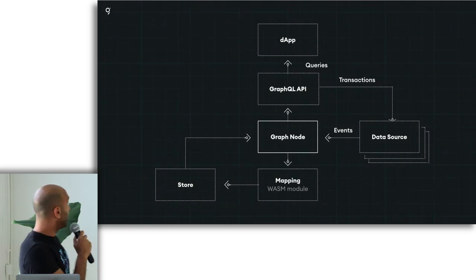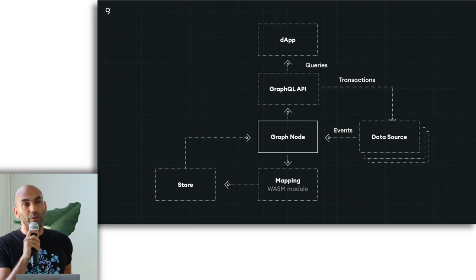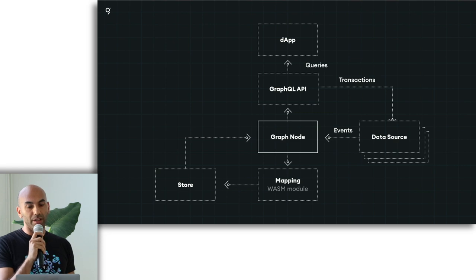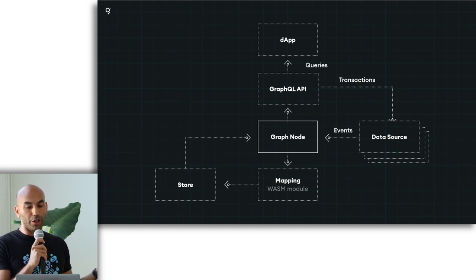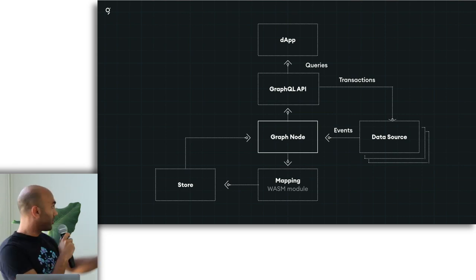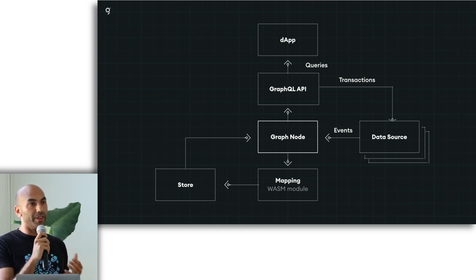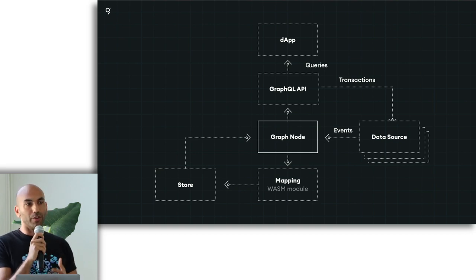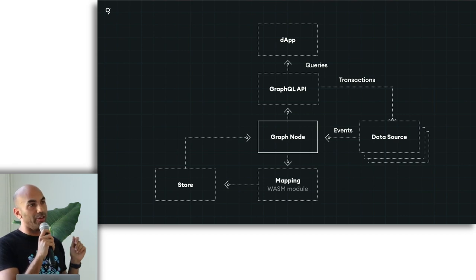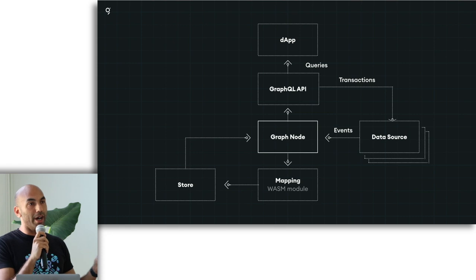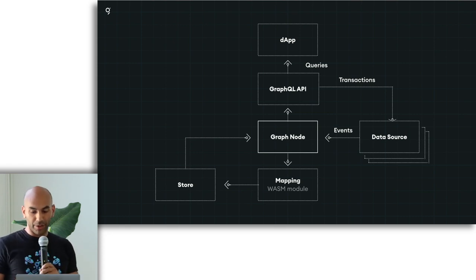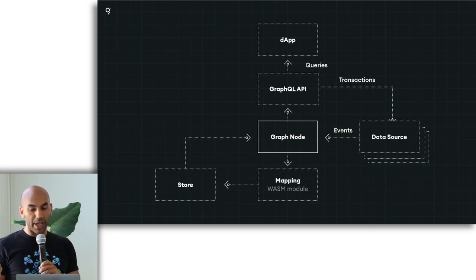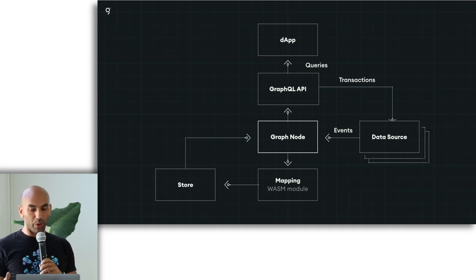So basically, the way it works is you define what's called a subgraph. And a subgraph basically defines how to index that data in a reproducible way. So all data on The Graph comes from a Web3 data source. And that's really important for us that in order for this to be reproducible, it's important that the data doesn't come from any sort of Web2 data source. So if we allowed you to just hit some kind of HTTP API, that API could return different data every time and you wouldn't have that reproducibility. So right now we support Ethereum and IPFS, and we're going to be adding more data sources, more blockchains, more storage networks, more protocols over time.